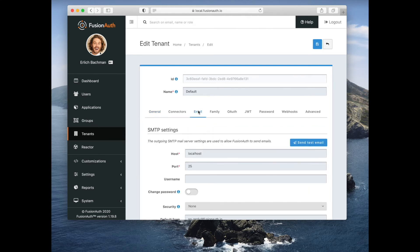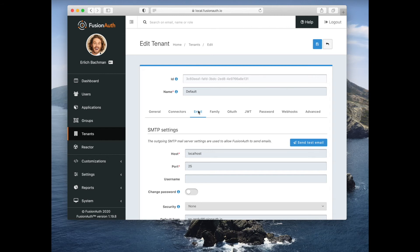You also set up your email settings at the tenant level. FusionAuth sends email if someone forgot their password or wants to change it, or you set up email verification. That all requires a valid SMTP server.